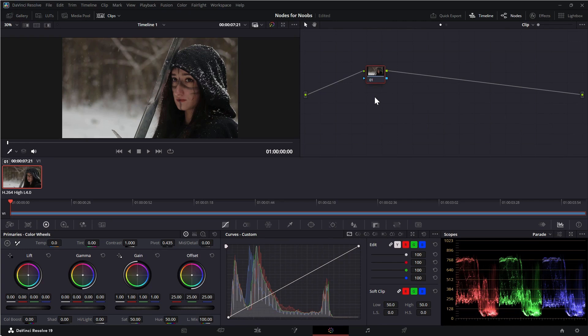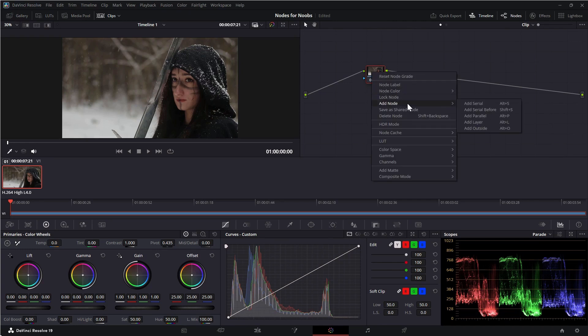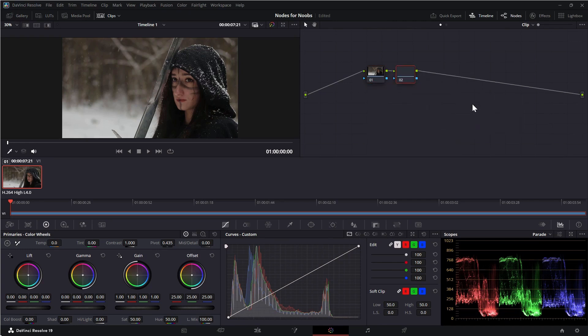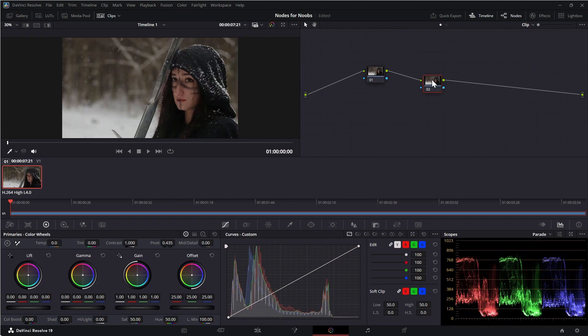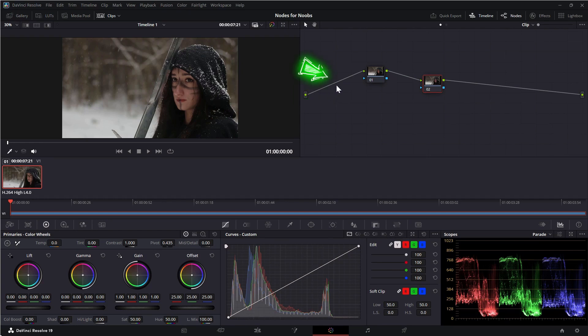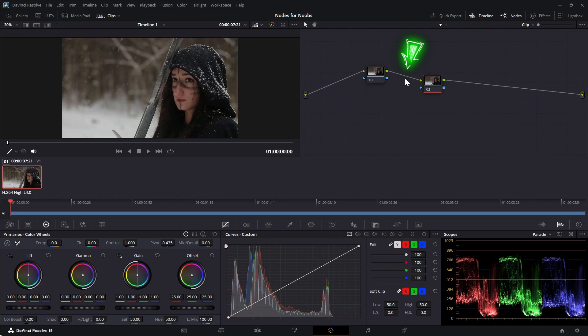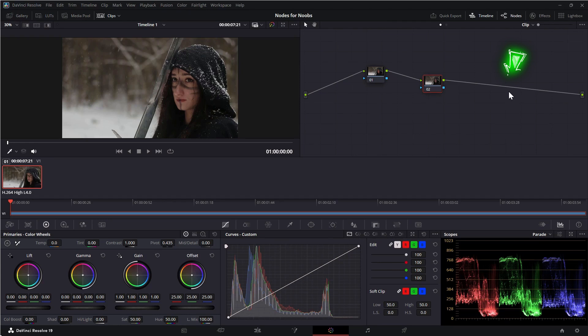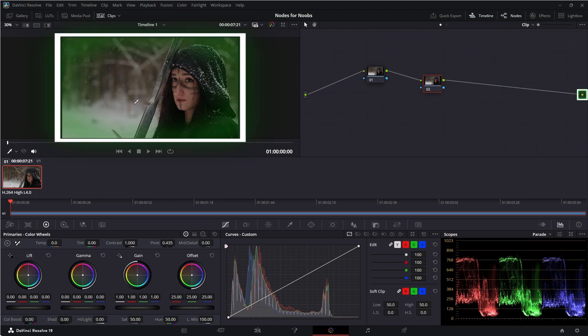To add another node, simply right click on a node and select add node, add serial. This adds a node after the node you clicked and they are in a serial sequence. What that means is the output of one node becomes the input for the next node in a linear fashion. So this green dot represents the original clip. This line shows that it is fed into the first node. This line shows the output of that node is fed into the input of this node. The output of this node is the final output that's displayed here.